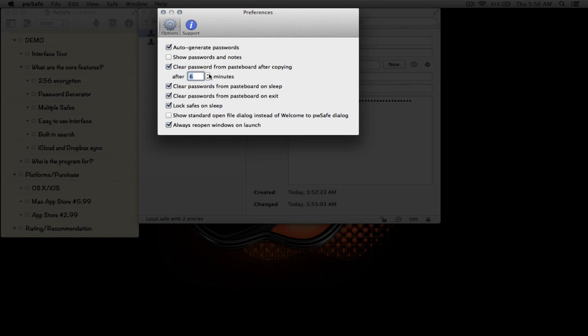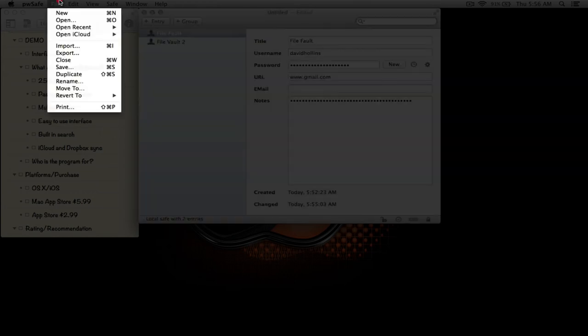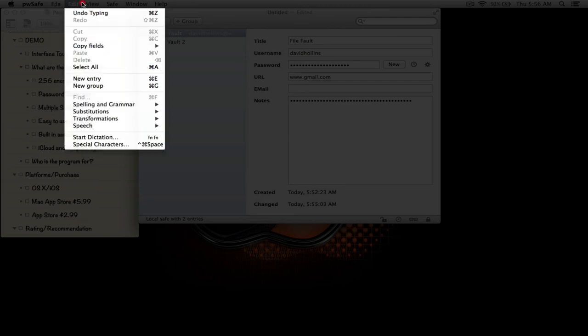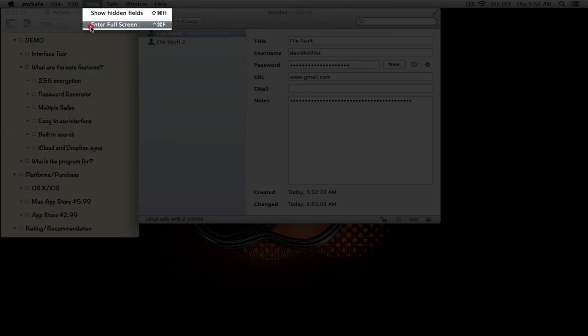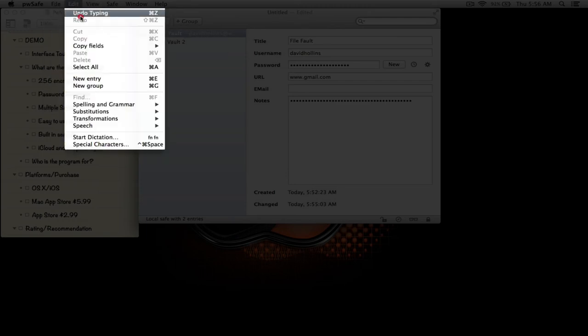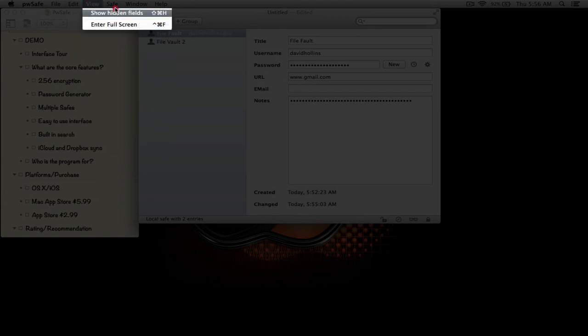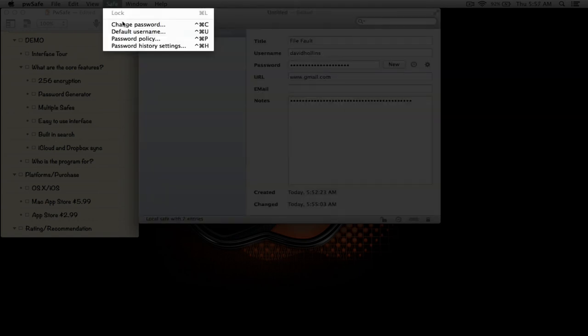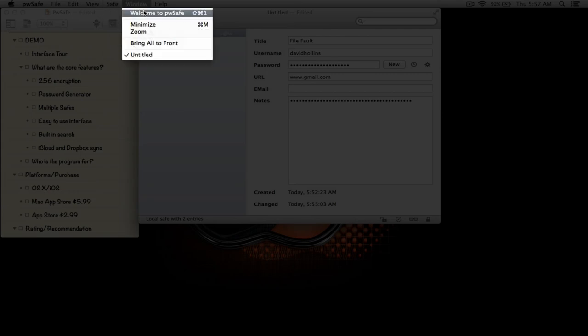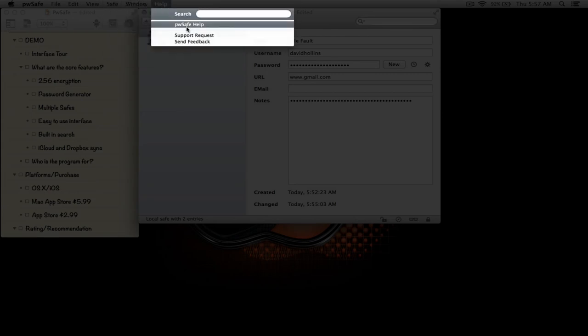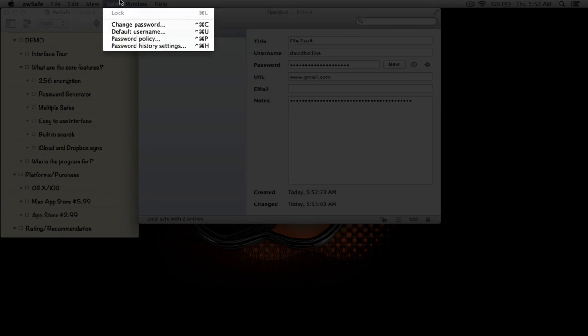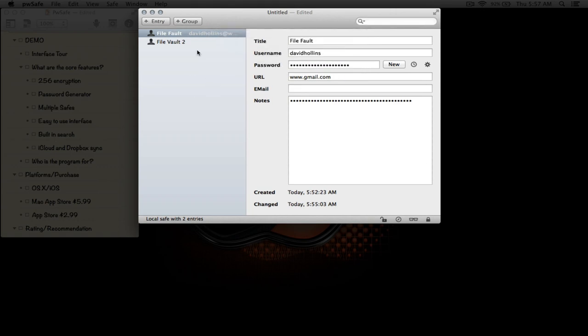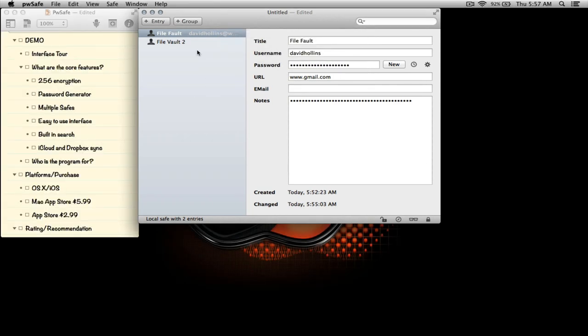We can import password safes, export password safes, copy fields, undo stuff, show hidden fields, go into full screen as we can do with this symbol here, look at help. There are some options for keeping the password history which we won't do. So really that's a brief rundown of Password Safe and what you can do with it.